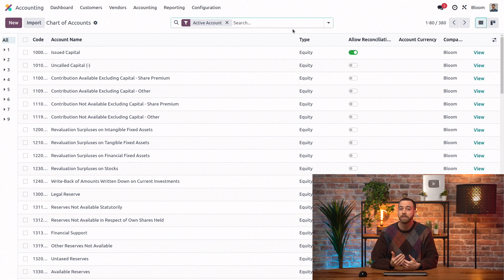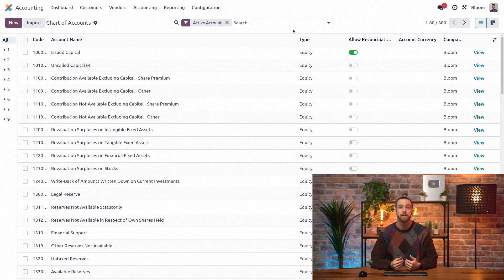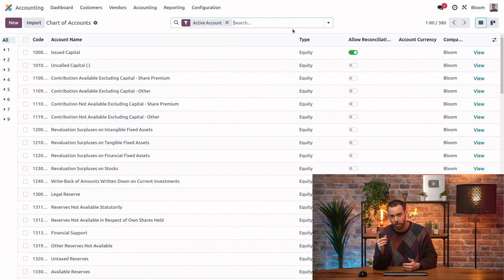However, as databases may use the multi-company feature, it is possible to have multiple charts of accounts in a database. But there can only be one chart of accounts per company.